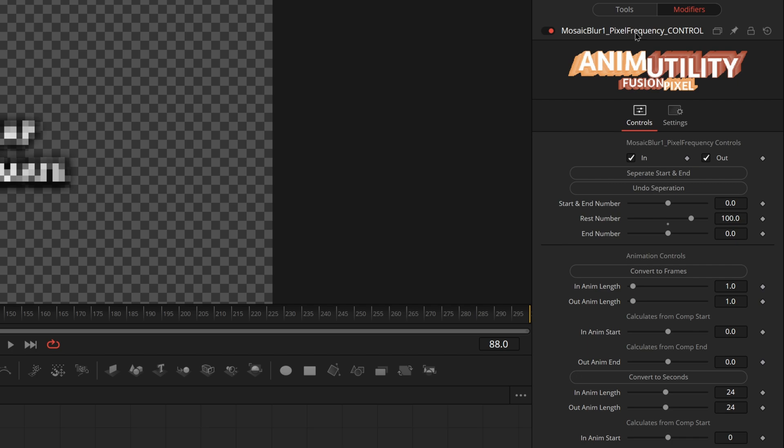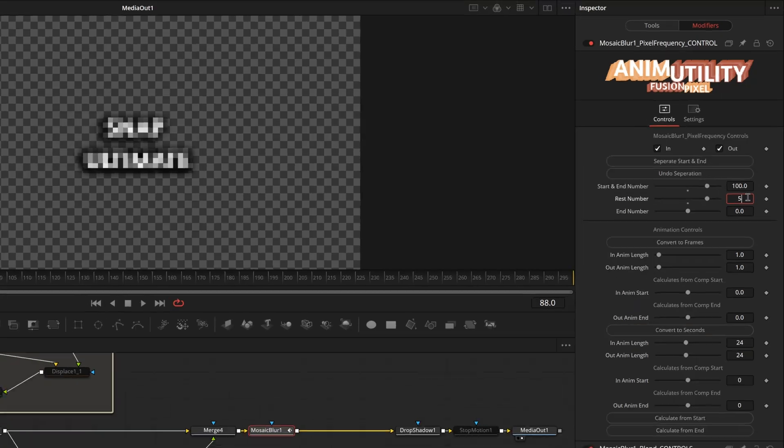We're going to start with the pixel frequency modifier and change the rest number to go to start and end number and change rest number to 500.